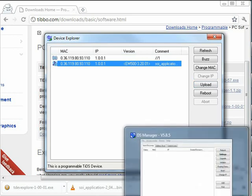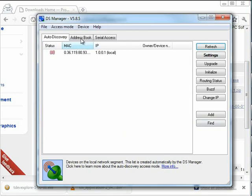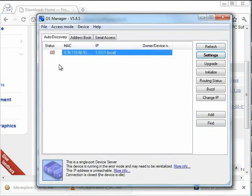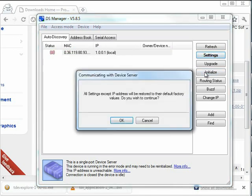So now let's see what DS Manager says again. Switch back to DS Manager. Refresh. Aha! I can suddenly see my device. But it is running in error mode. It doesn't look so nice. It can't work right now. So I'm going to have to click Initialize.